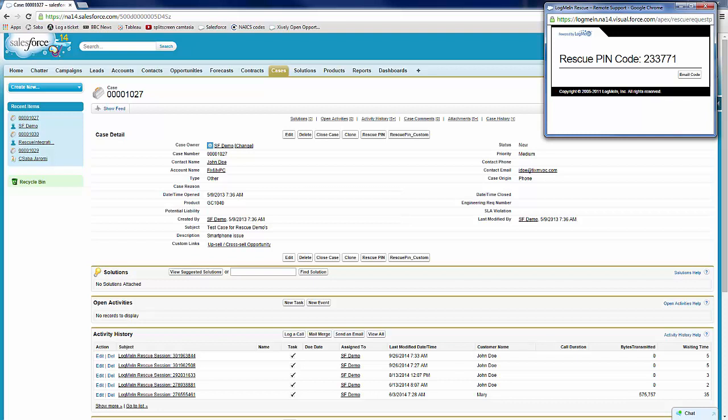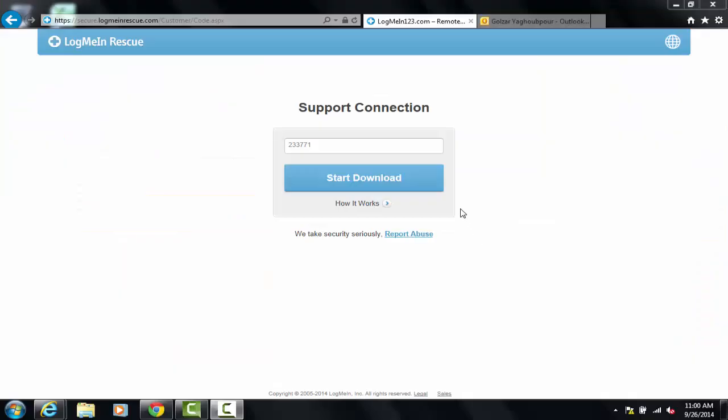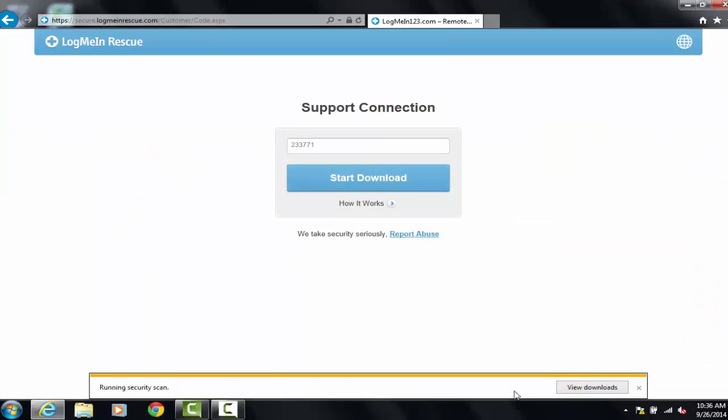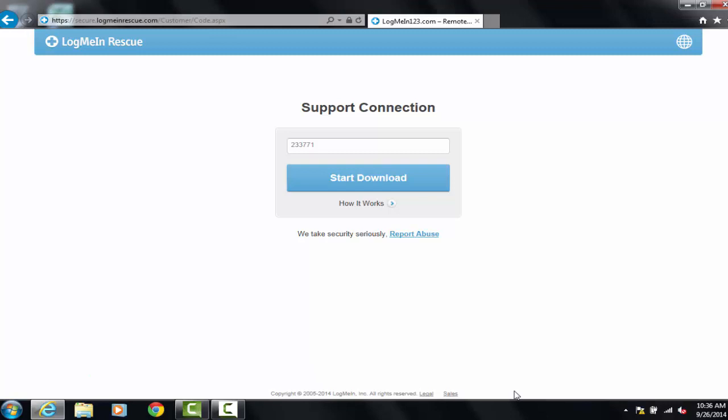The end user will navigate to a pin code entry portal. This can be LogMeIn123.com or one that you host on your own site. Once the customer has entered the pin code, they click Start Download.